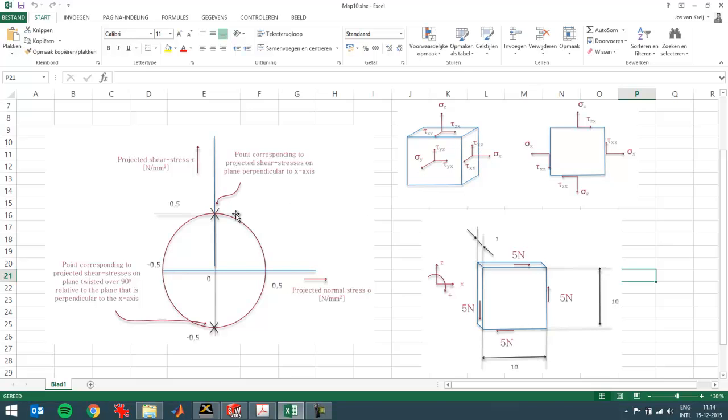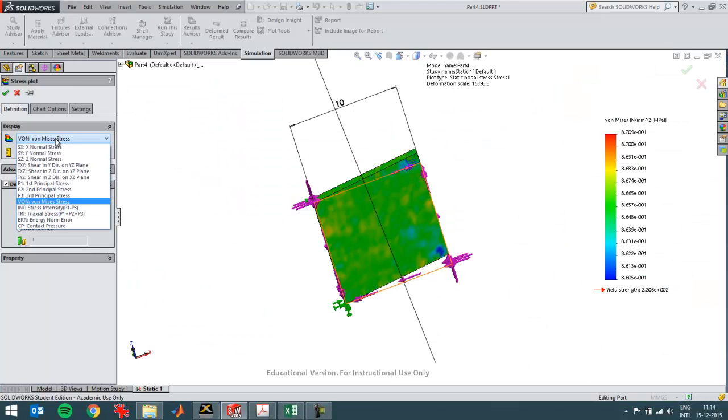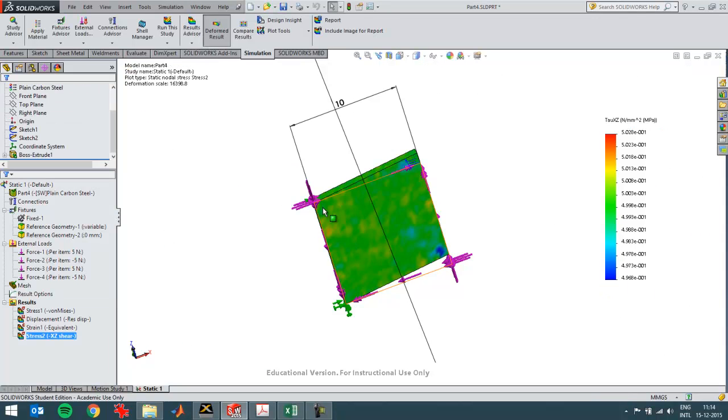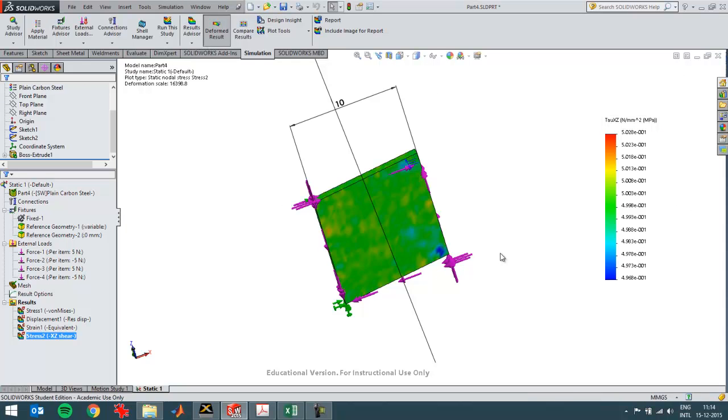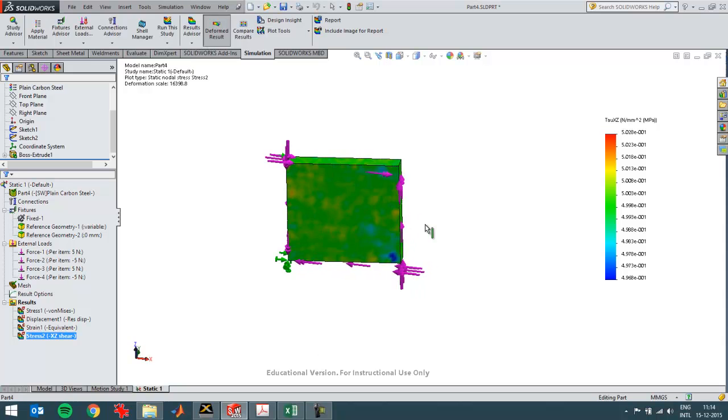In this case, I need tau xz. It's over here. That's what I want to plot. And that should be half, which I can see right now here on the scale as well. The shear stress in the xz direction is half a Newton per square millimeter.